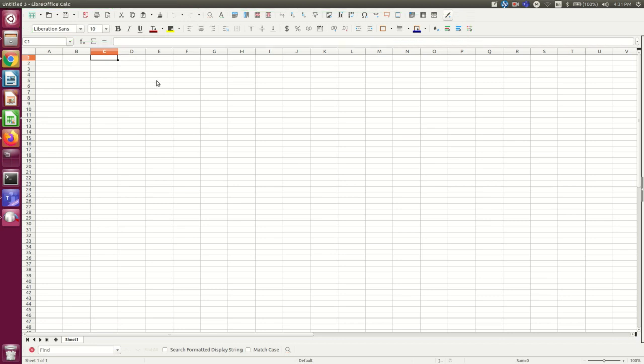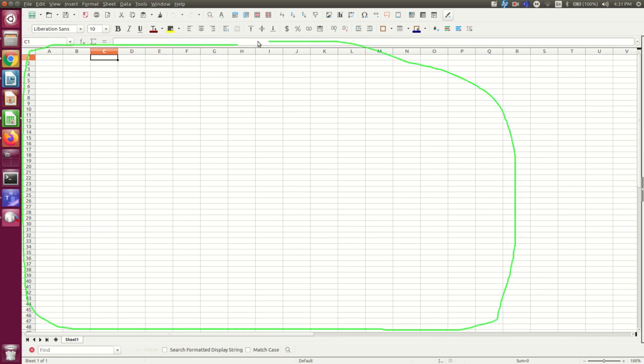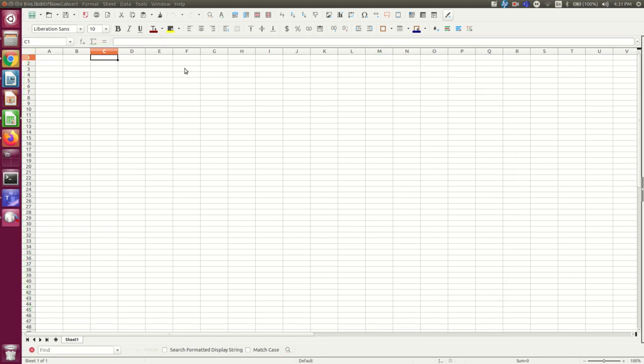The main part of the spreadsheet where most of the work happens is this big area down here. So this whole area is divided into cells and the cells have addresses.